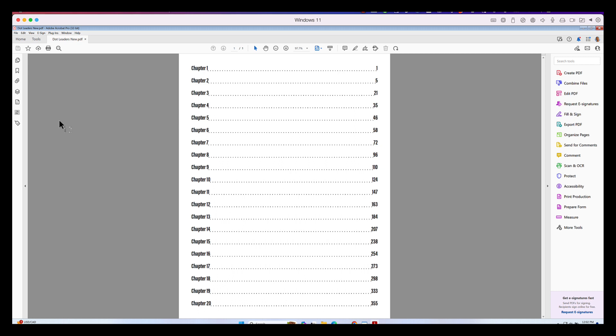So I hope you found that helpful guys. And I hope it gave you a new approach to creating dot leaders when you need them. And it's going to help us all create much better documents for accessibility purposes.